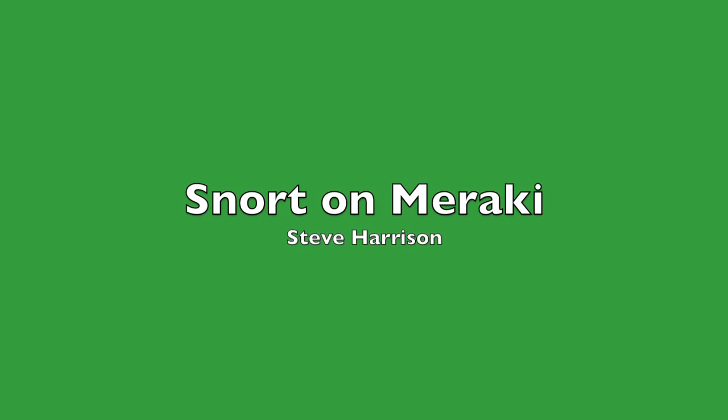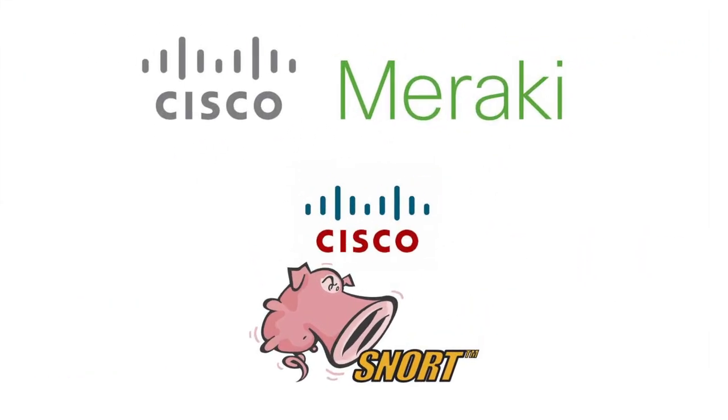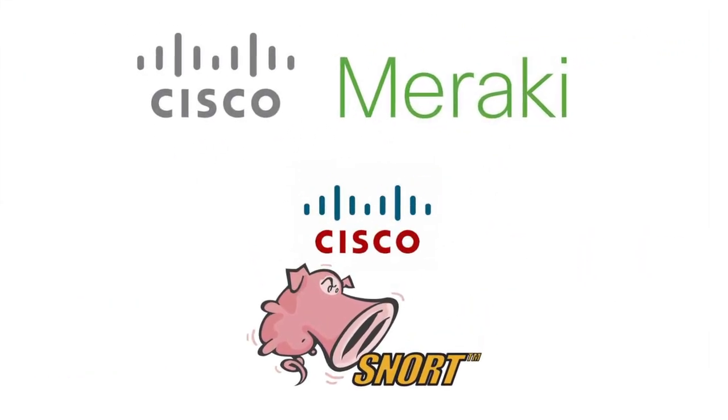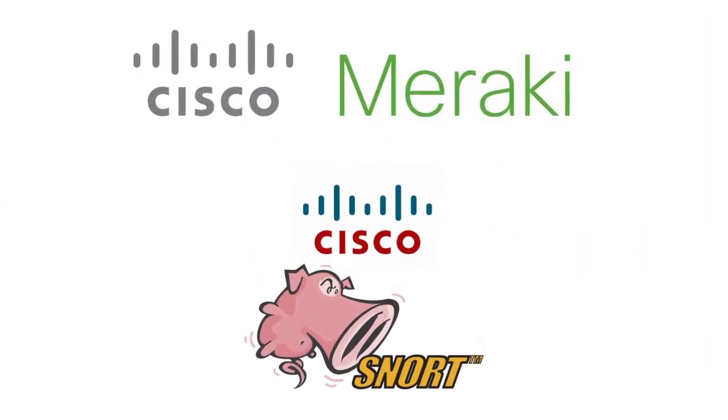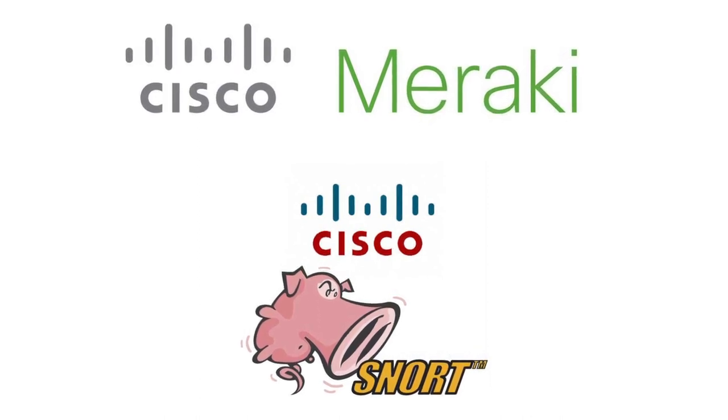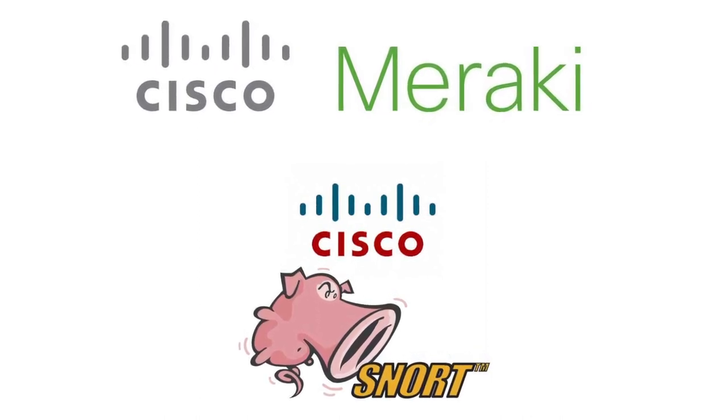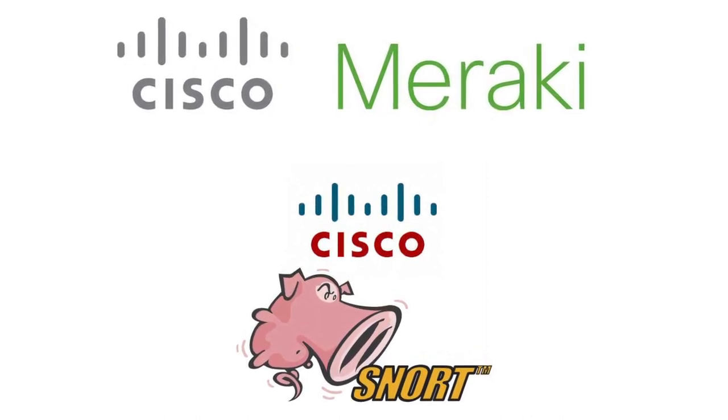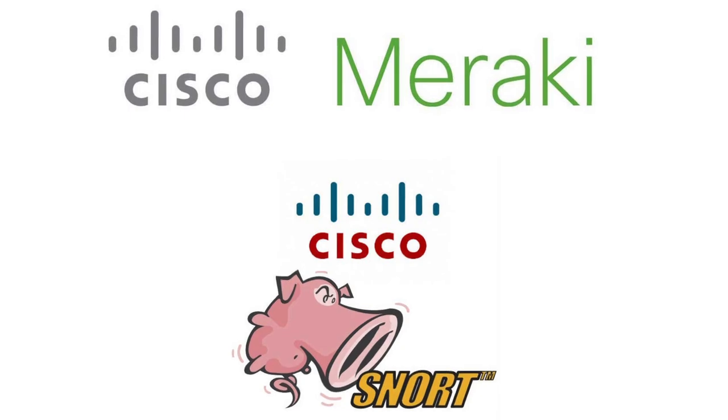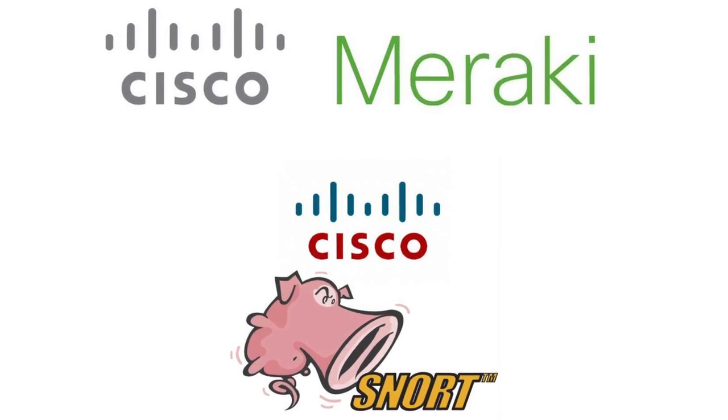Hello and welcome to another Meraki Minute. In this episode we're going to show you how you can quickly and easily enable Cisco's next generation intrusion prevention system, SNORT, on the Meraki MX security appliance. Then we're going to show you the kind of protection that IPS actually provides and why it's important for your business.